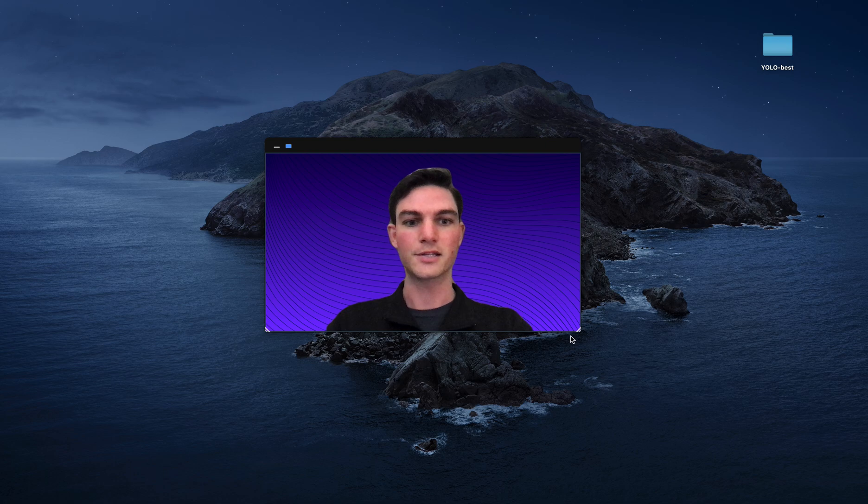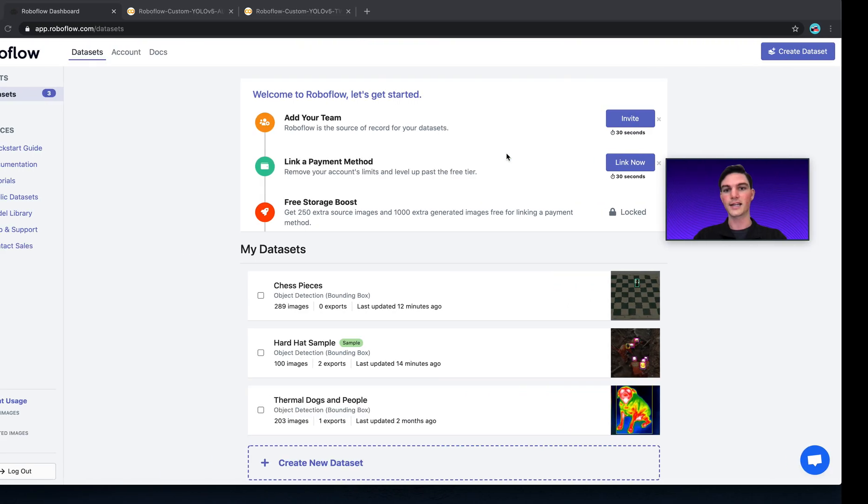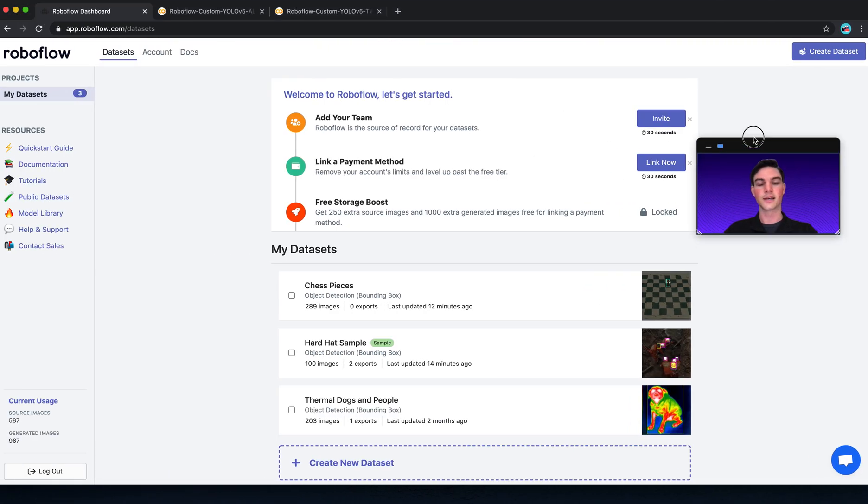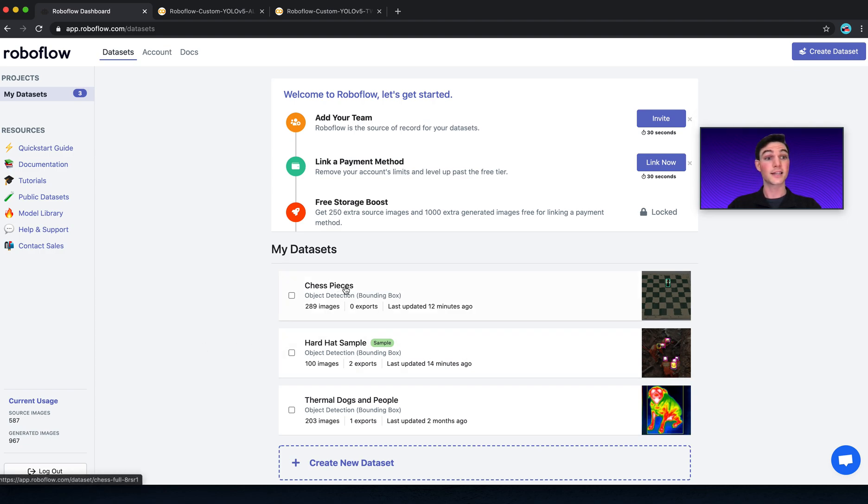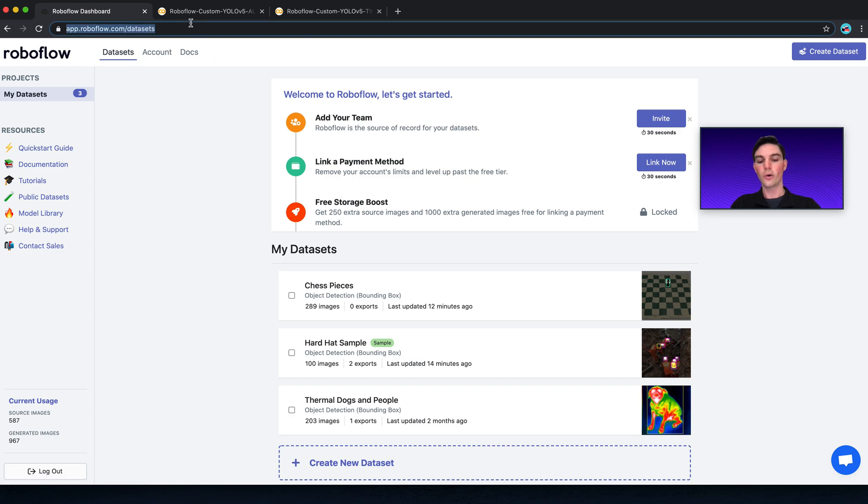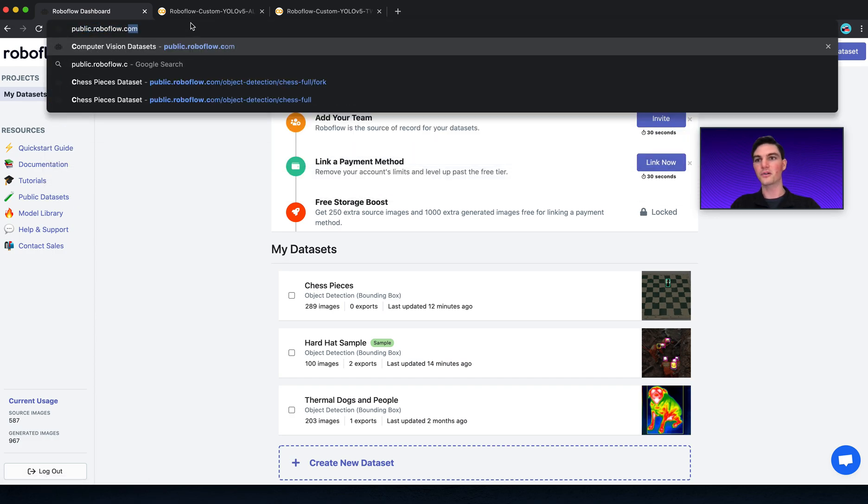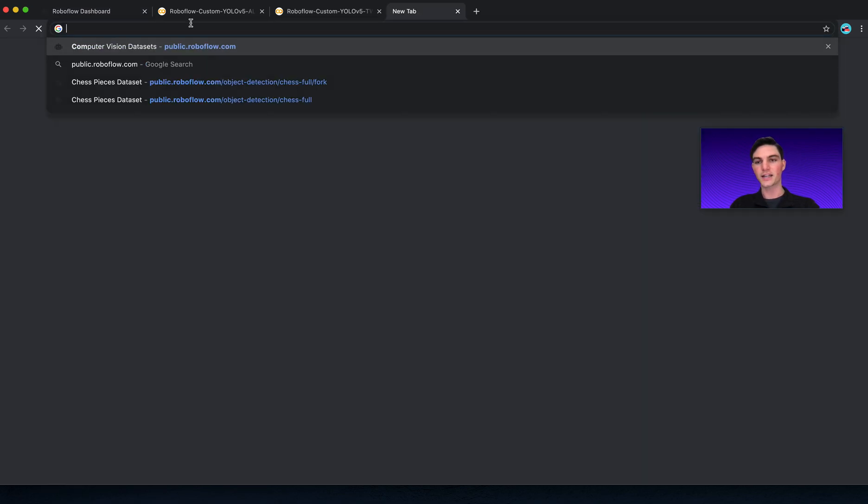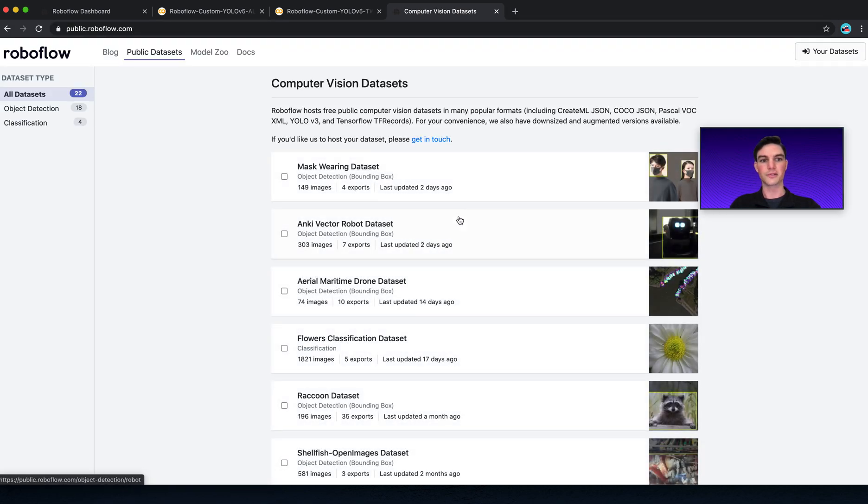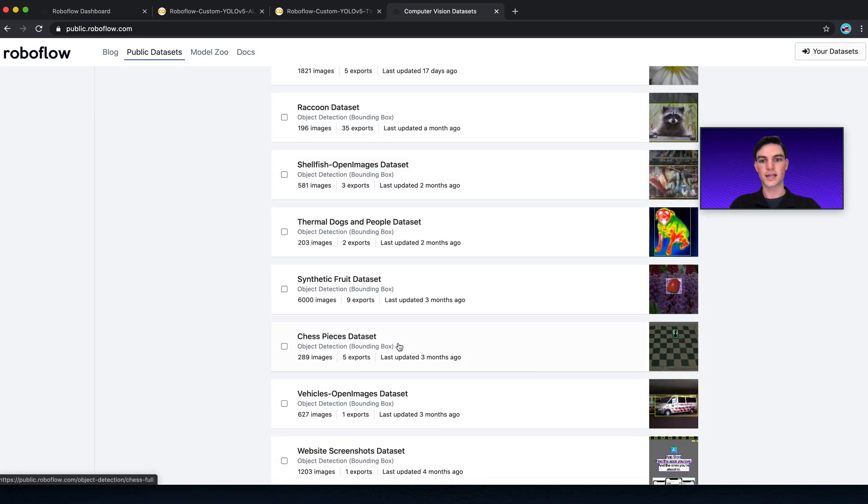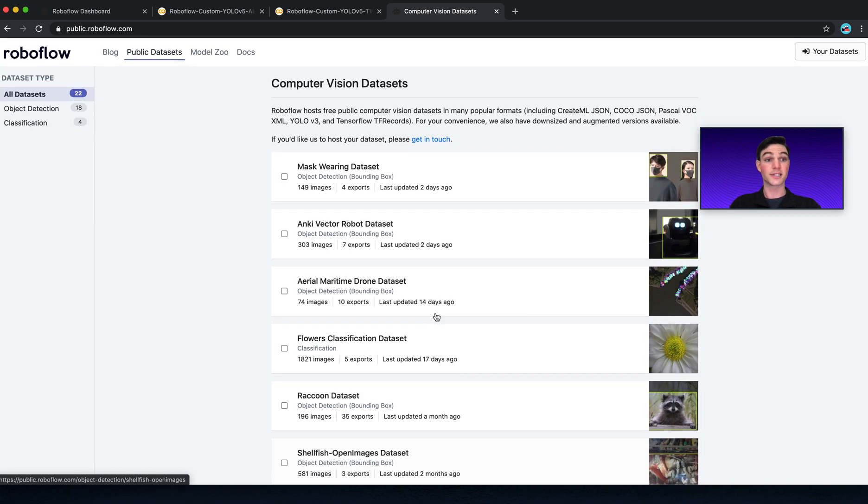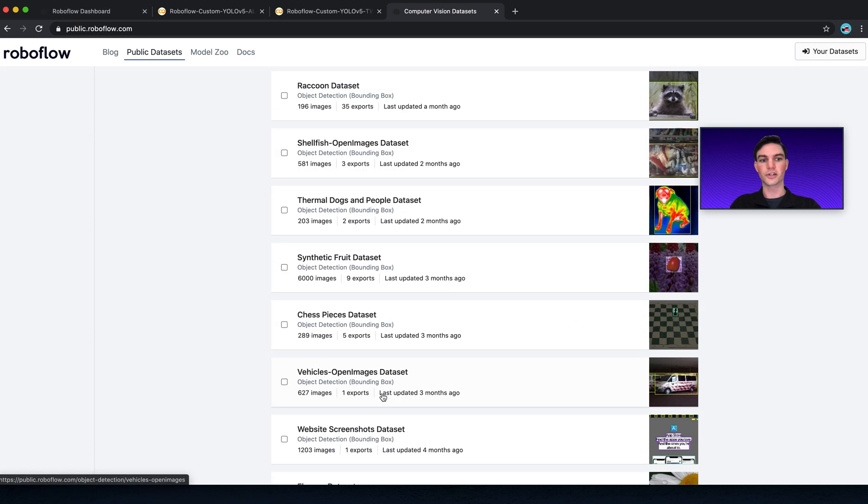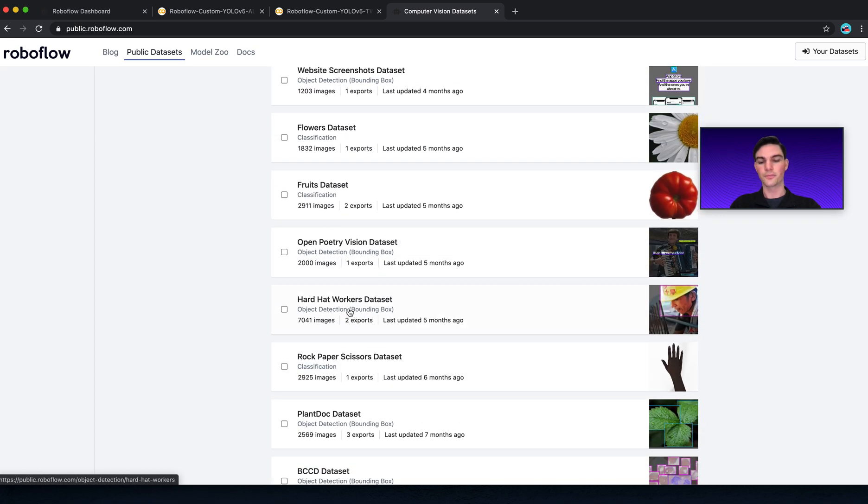Okay, so for today's examples, we have two datasets in mind. The first is the hardhat sample dataset, and the second is the chess pieces dataset. Both of these come default on your RoboFlow account when you create a new account, or you can always visit public.roboflow.com, and you can find these datasets available for your own download and use. So the chess pieces dataset is here, and the hardhat one that we're using is a sample. It's just 100 of the larger hardhat sample dataset here.